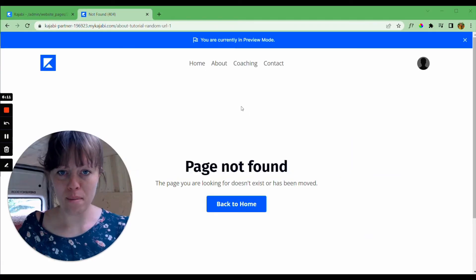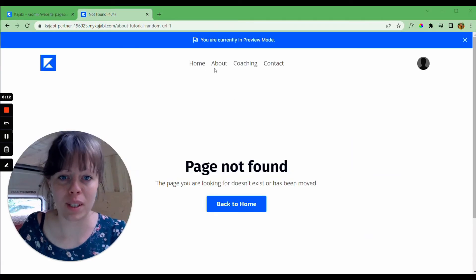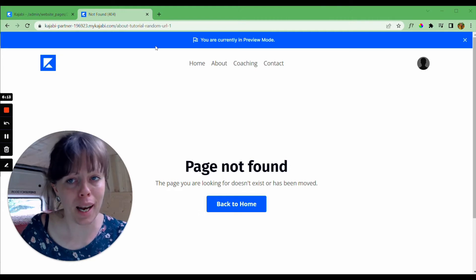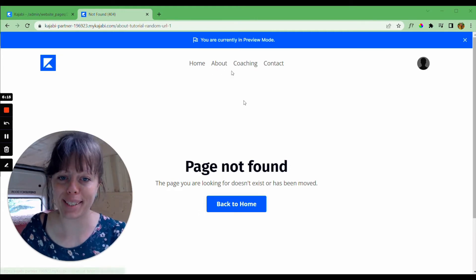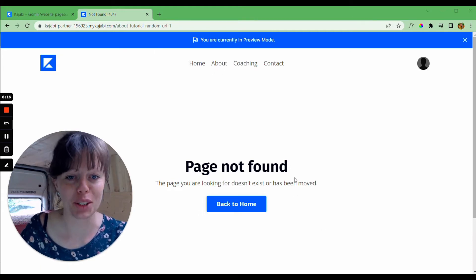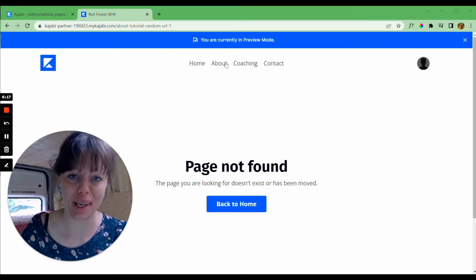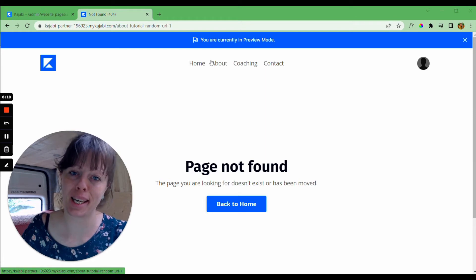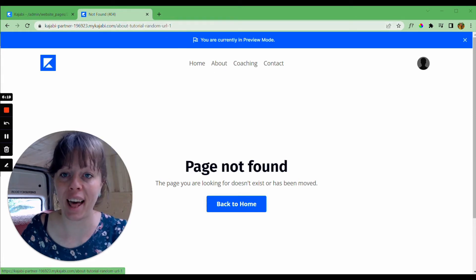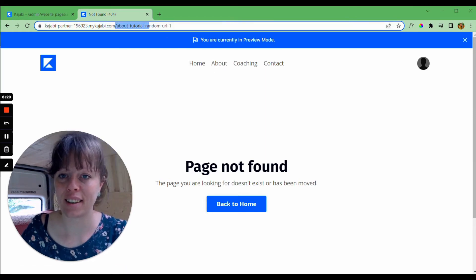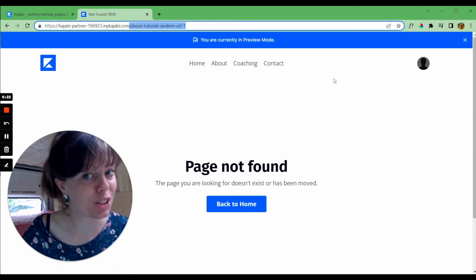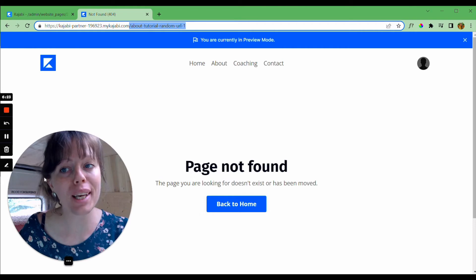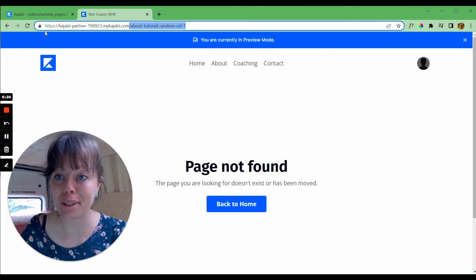So going back to the website we can now see that the about page is saying page not found, because this link is trying to collect this web address which we changed. So now this is something we need to fix.